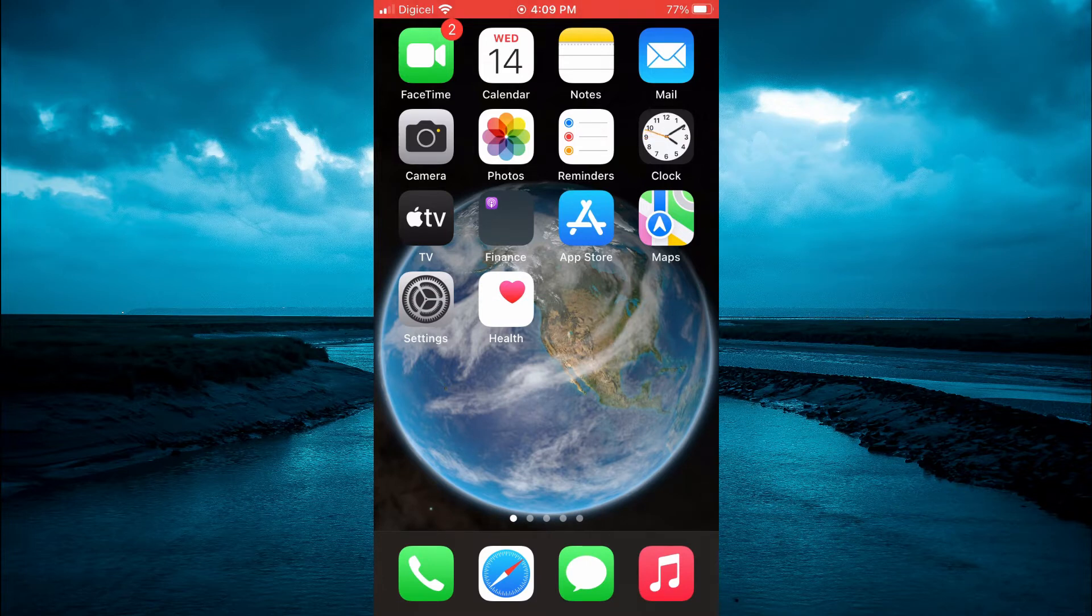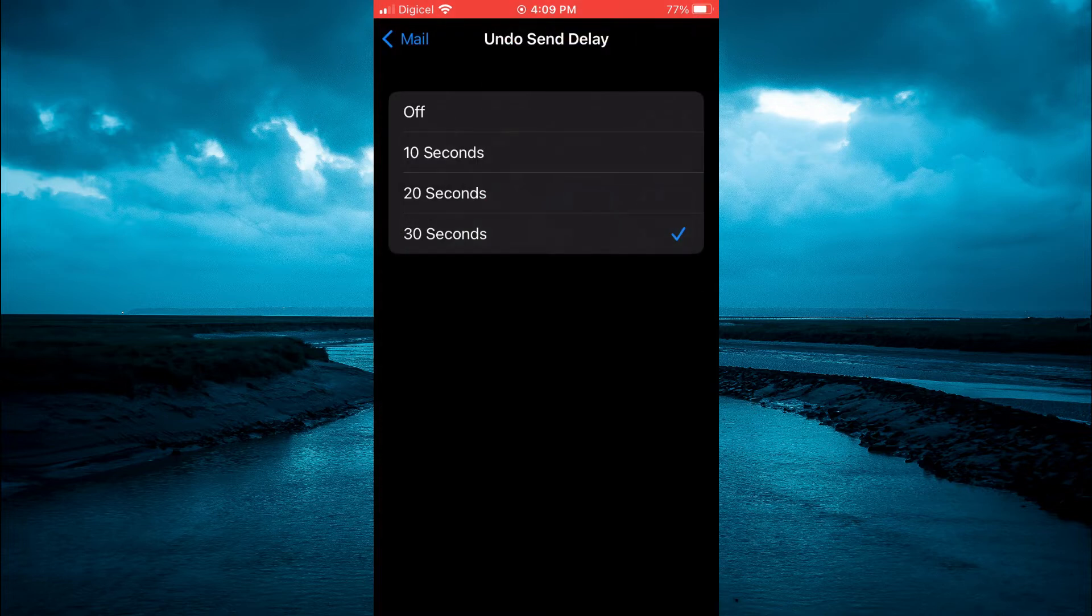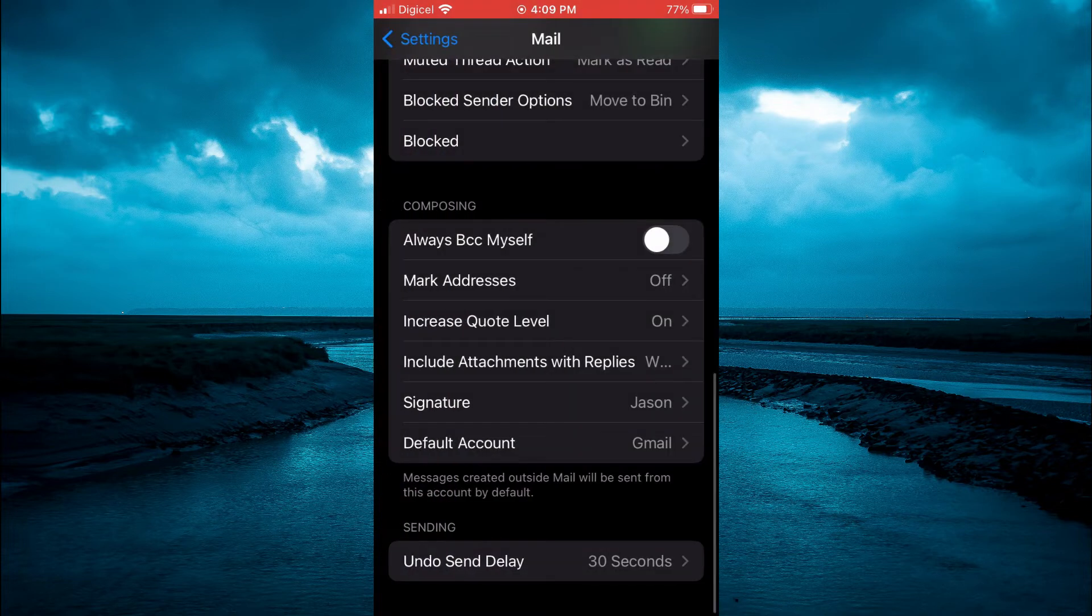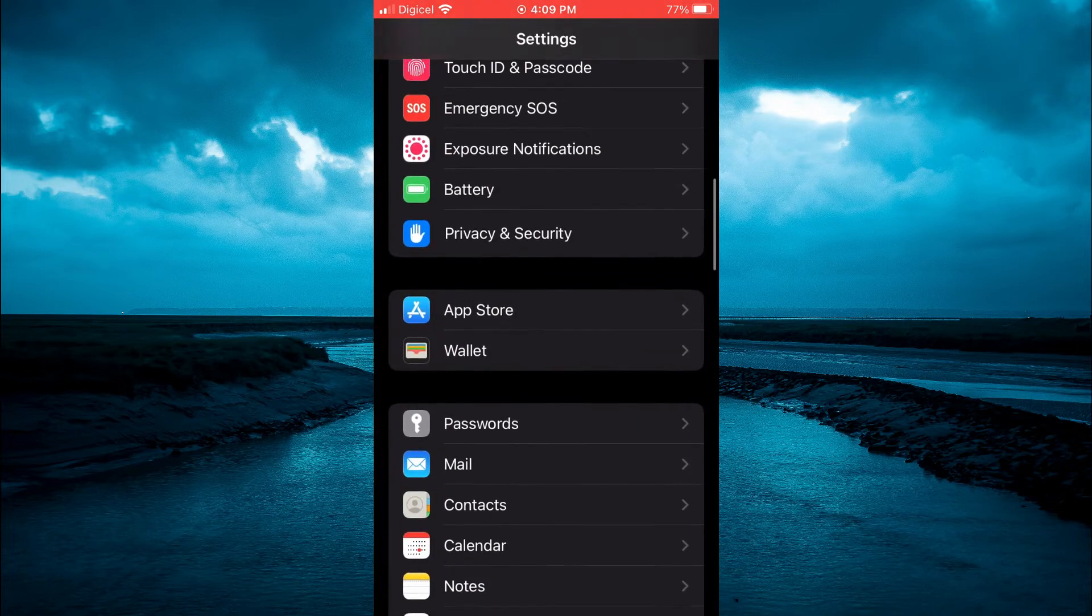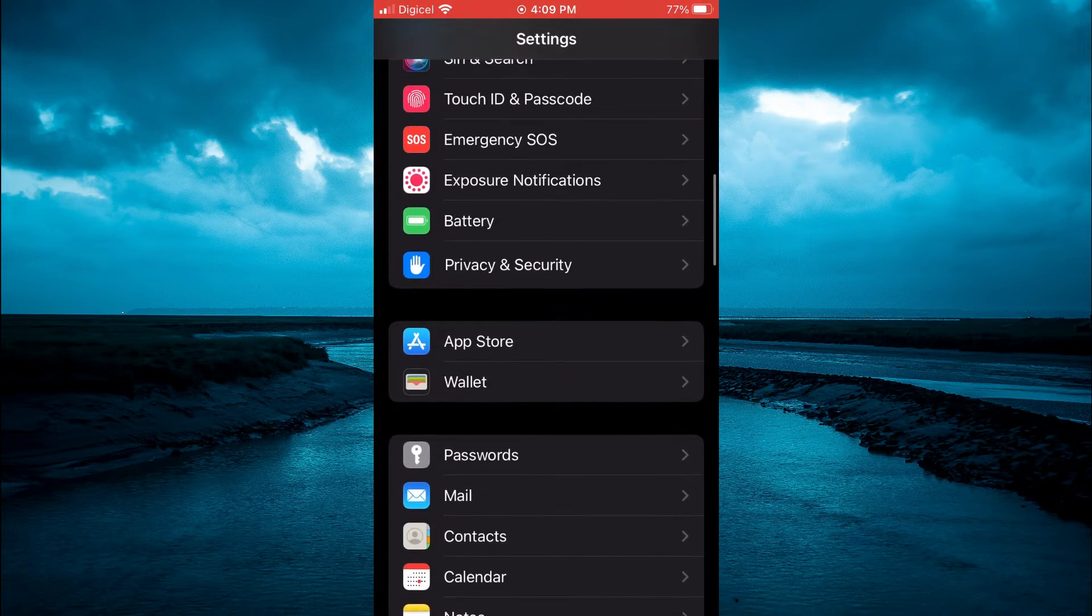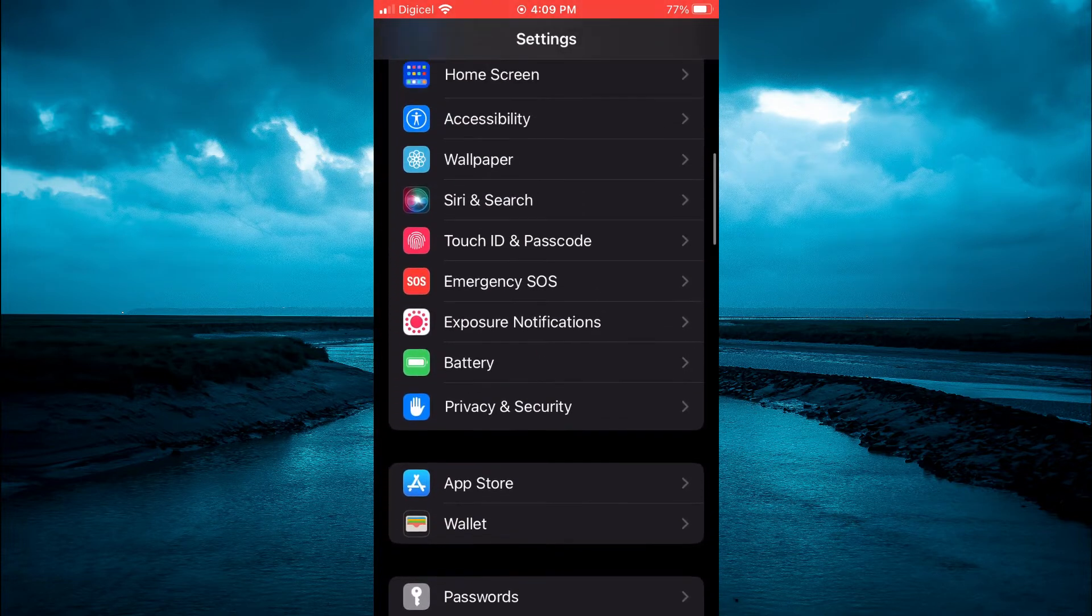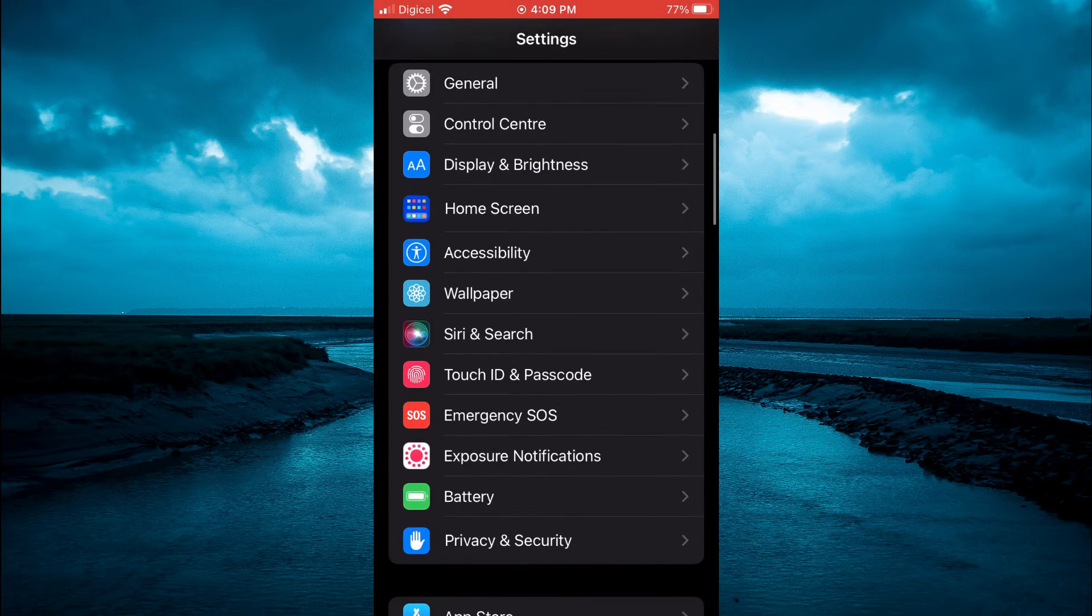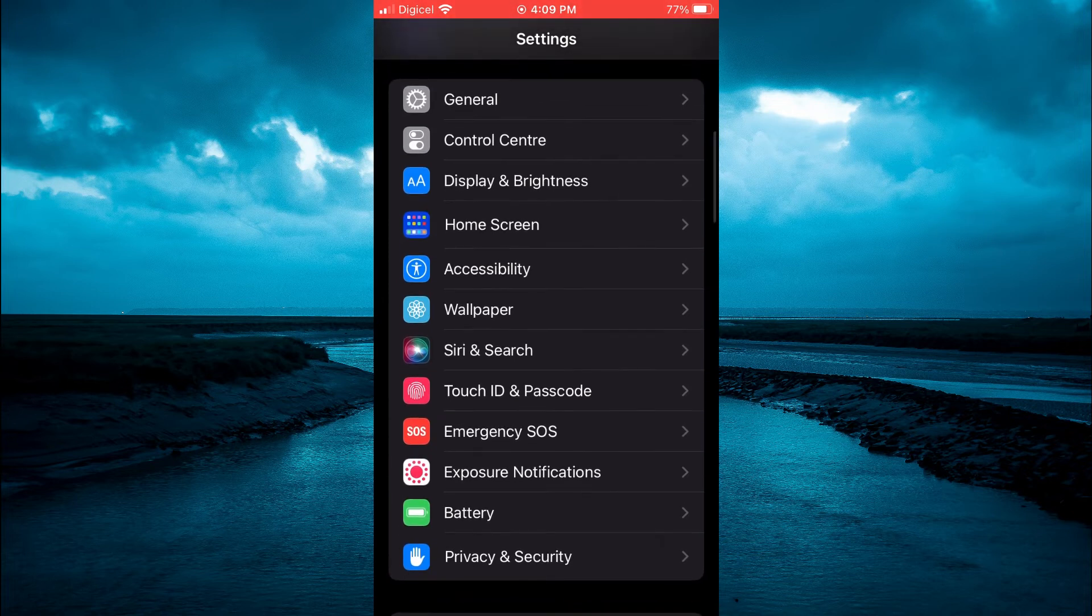The first thing you will need to do is open Settings. Once in Settings you are going to scroll down and select Accessibility.